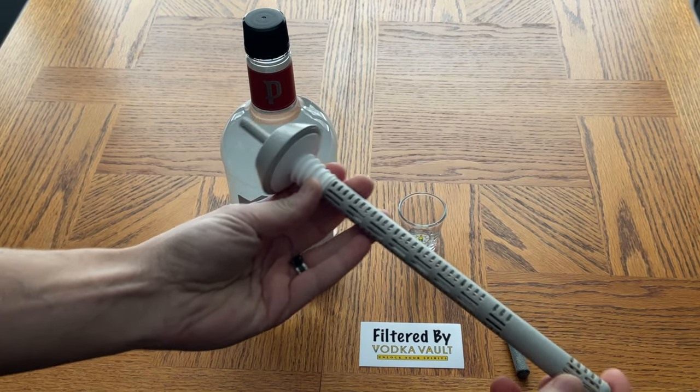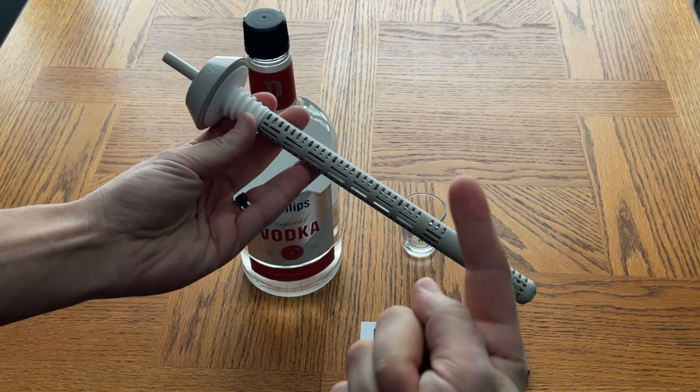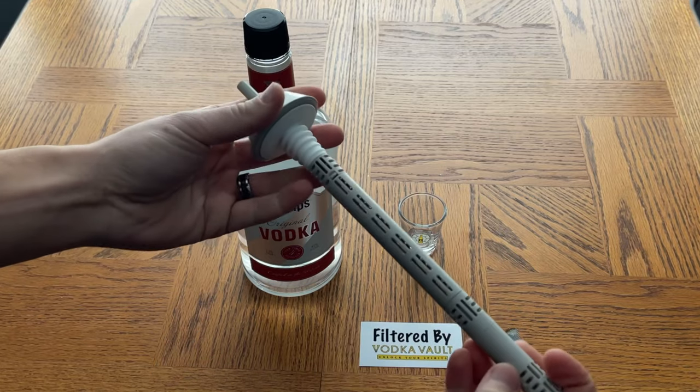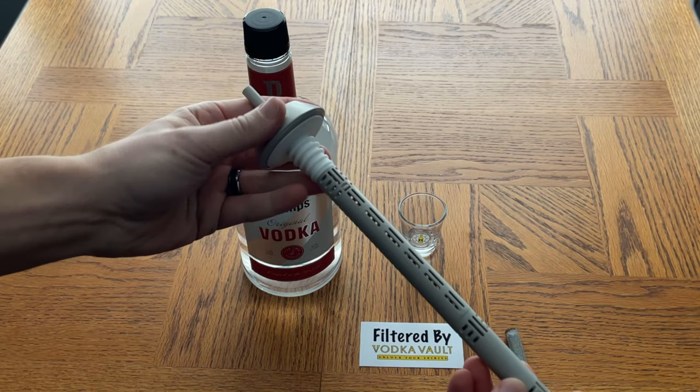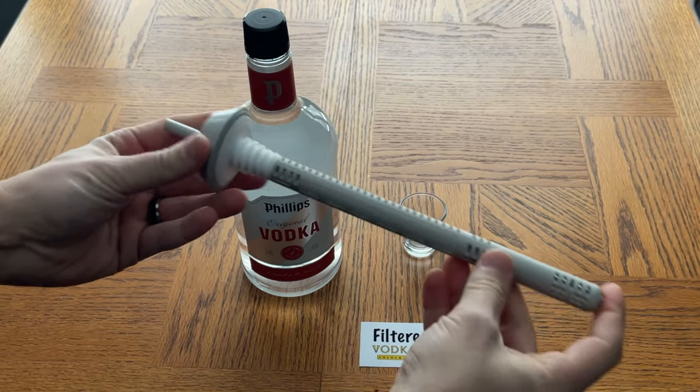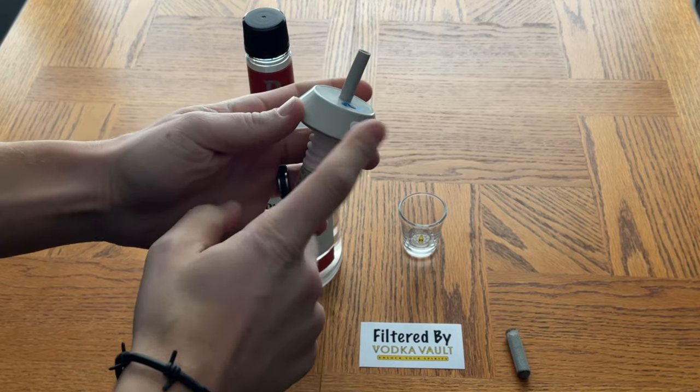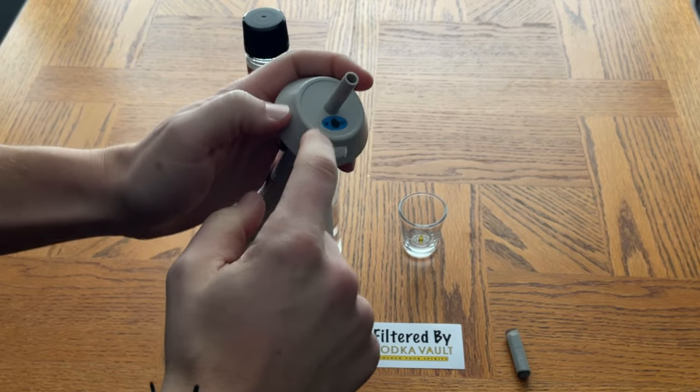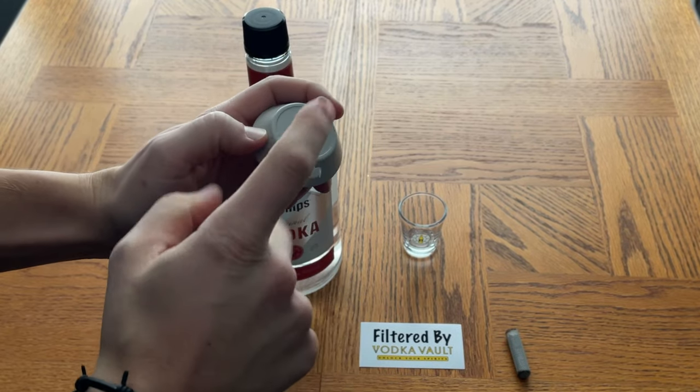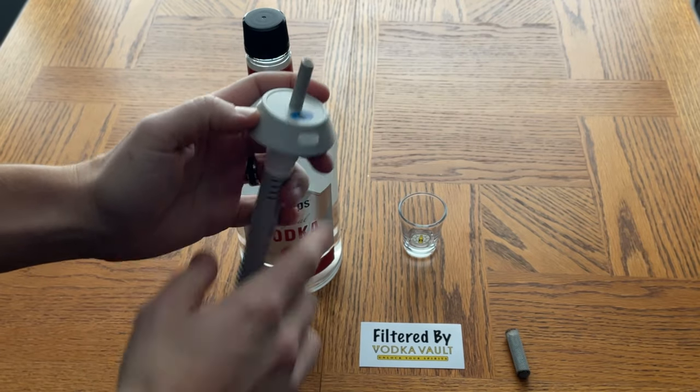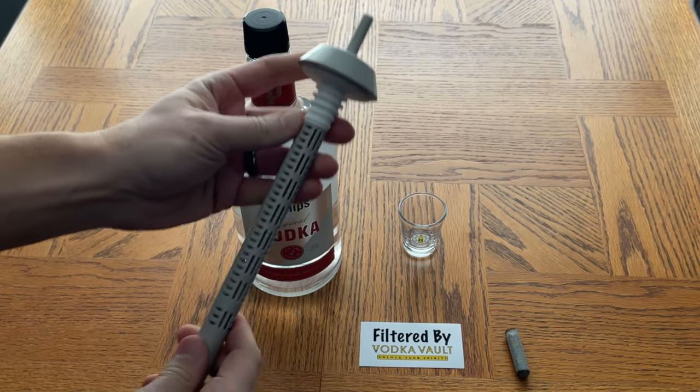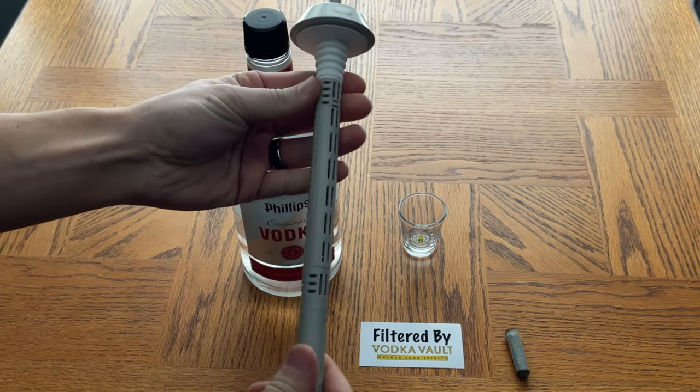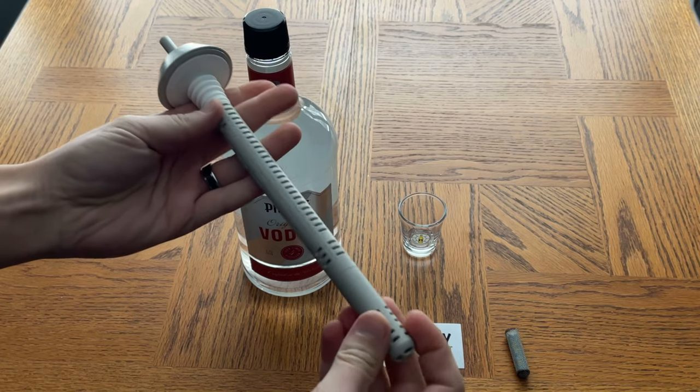If you want to see an unboxing video, you can check that out in a card up here. The first step once you open up your Vodka Vault is to plug it in and charge it. This will be a red light when it's charging and it'll turn green when it's done. It usually takes about two or three hours, so charge that up and then you can get started.